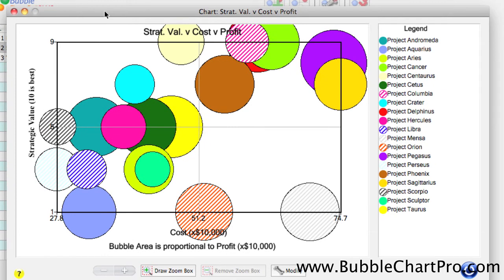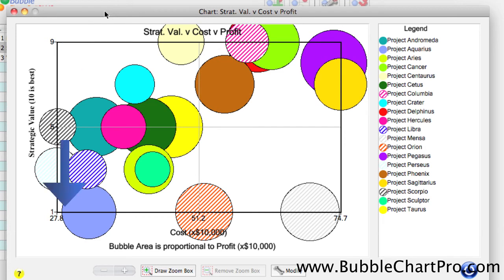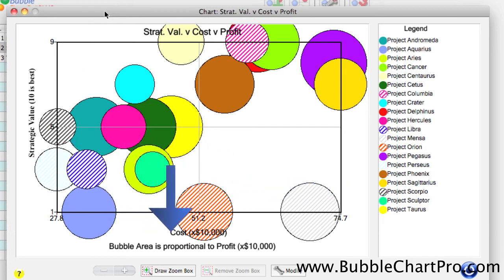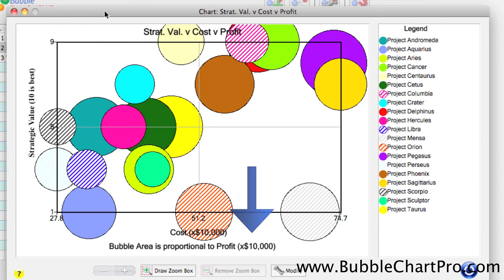Finally, let's take a look at a chart that shows the strategic value plotted along the y-axis, cost along the x-axis, and the bubble size represents profit again.